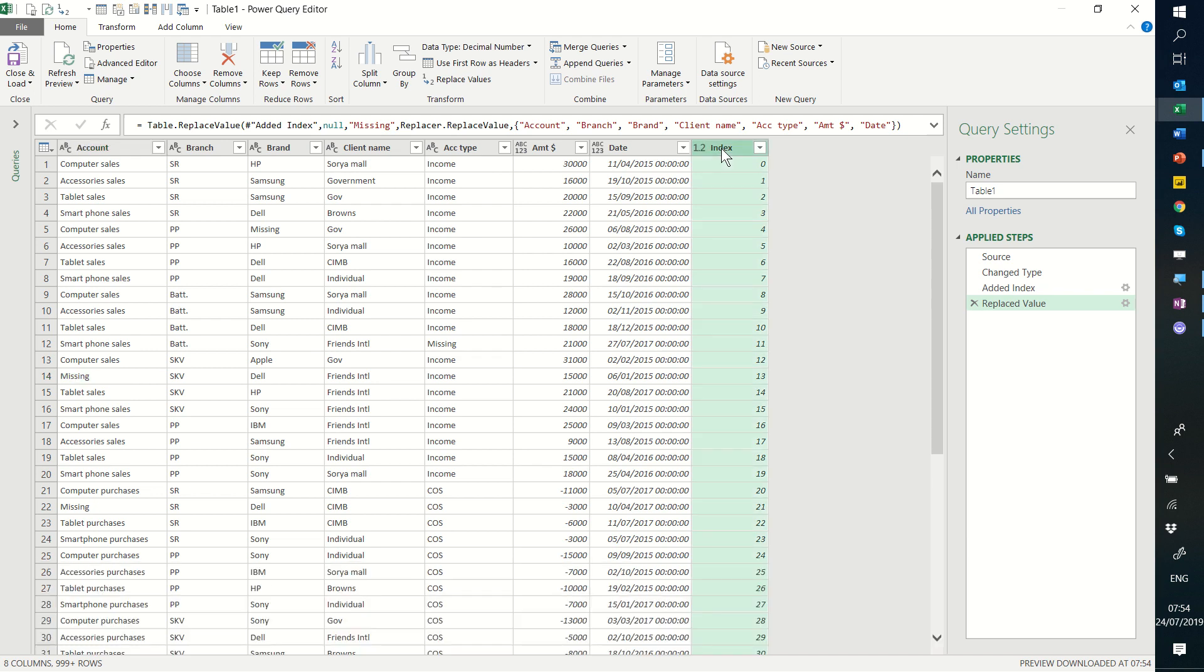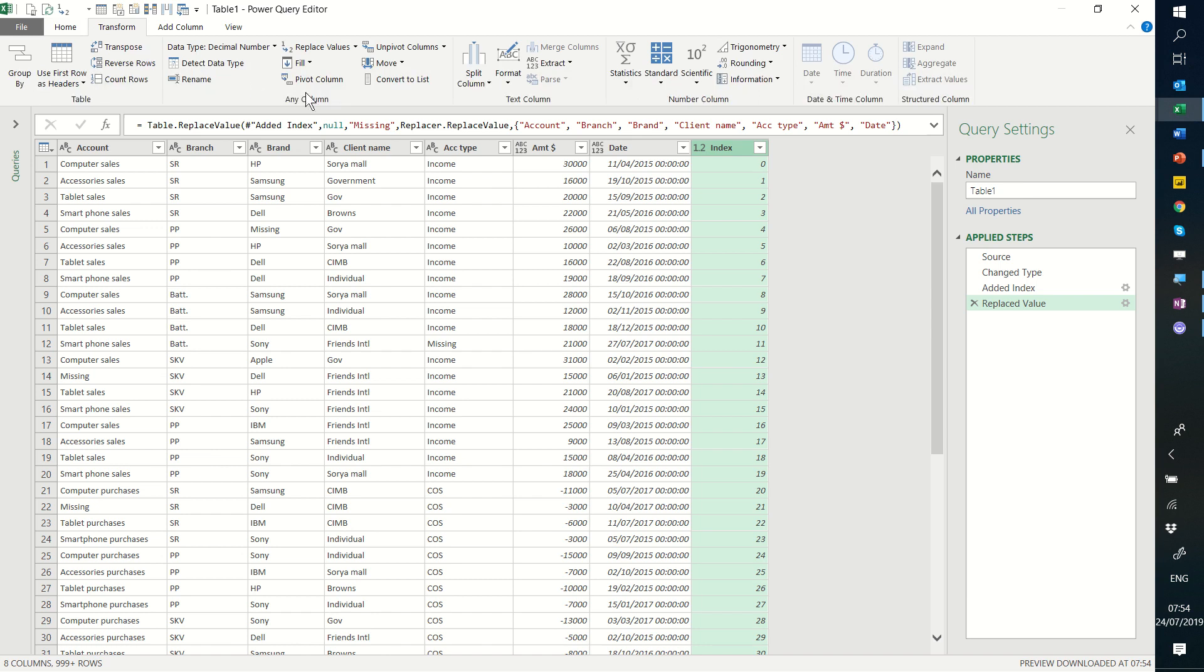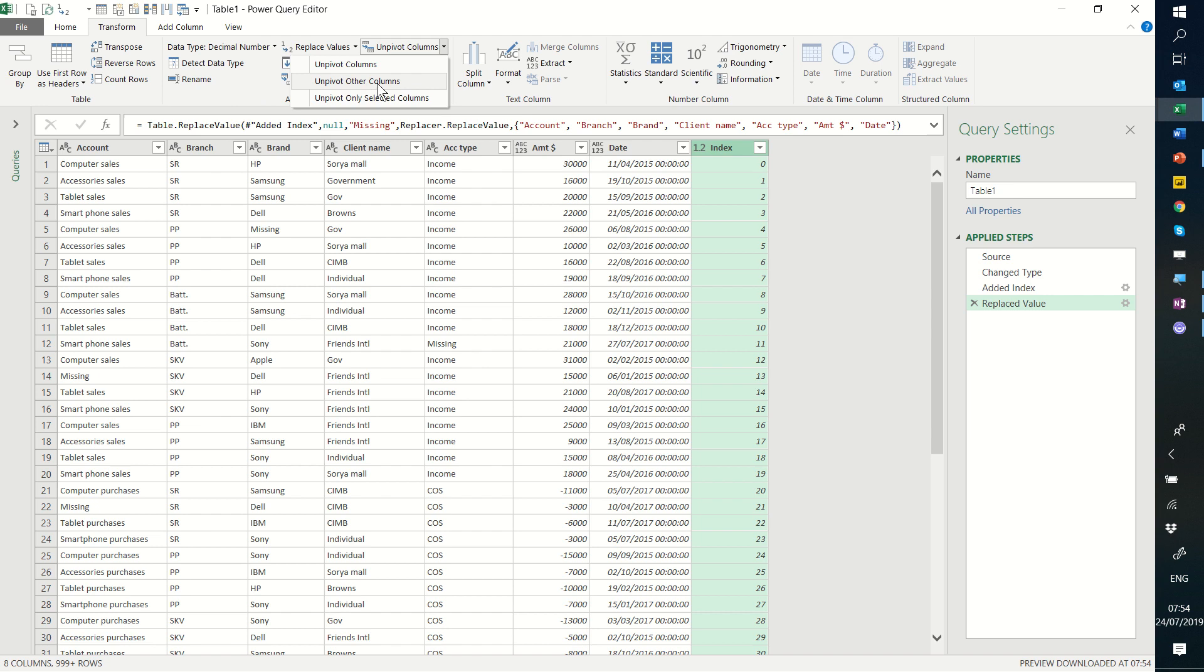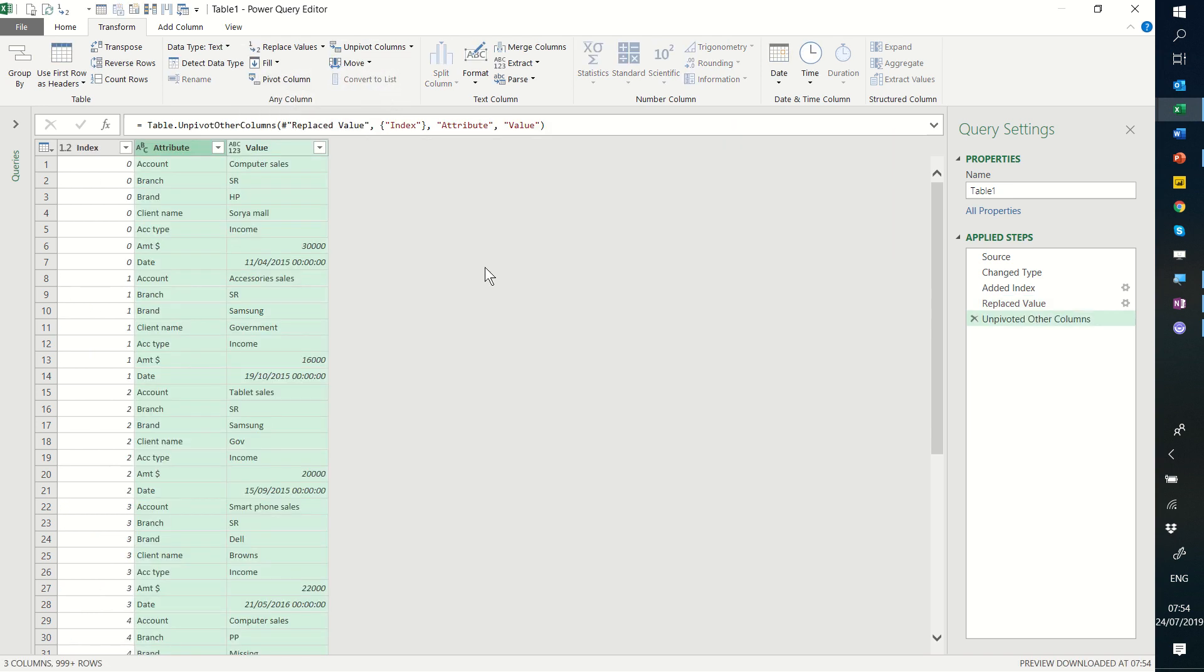The next thing I'm going to do is I'm going to click on this index column that I added, go to transform, and I'm going to go unpivot columns, unpivot other columns. Then these are going to turn into rows. There we go.